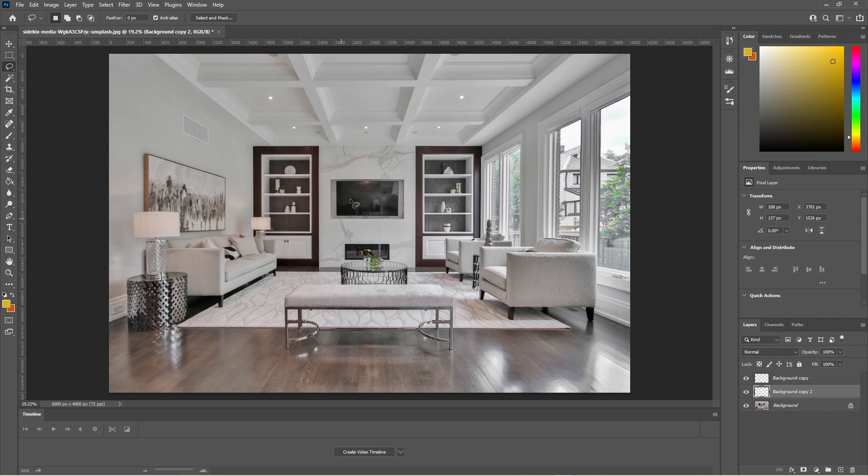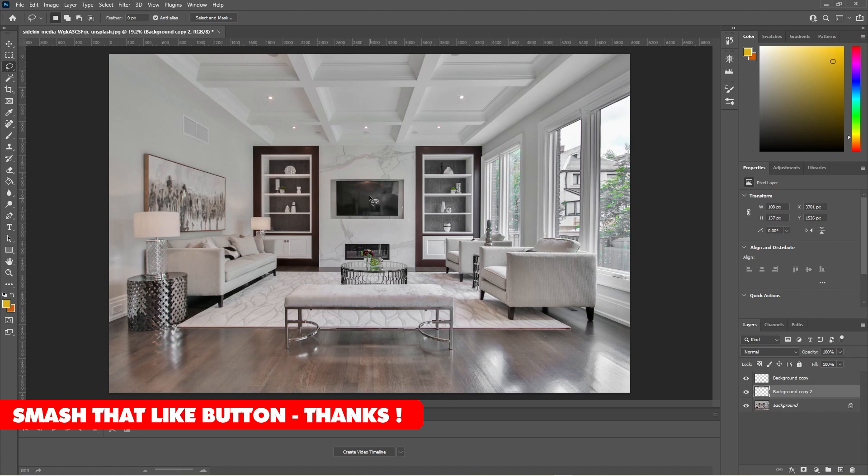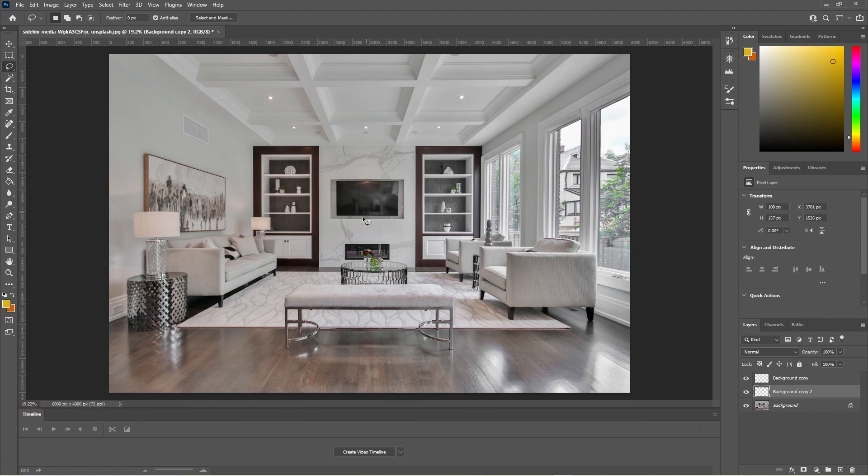But with stuff like the TV maybe use the clone tool to just paint over it, and then you can use the clone tool to take some of this marble and paint the marble back in to make it look a bit more realistic.